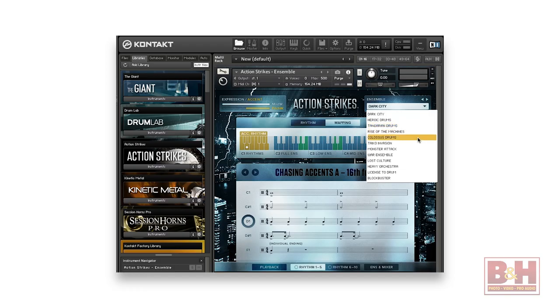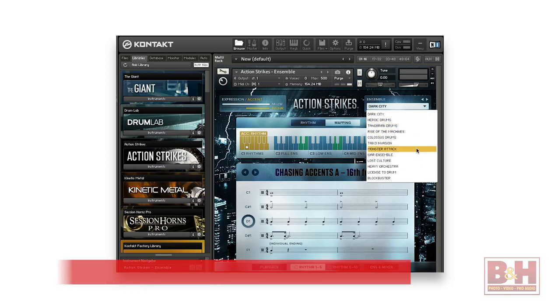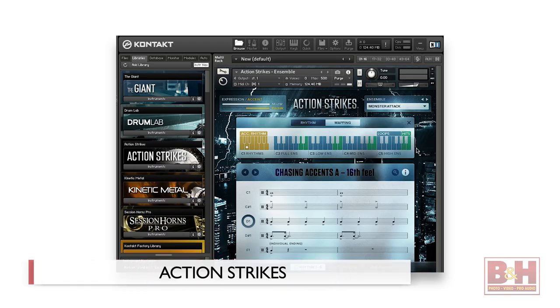Complete offers some excellent orchestral and cinematic libraries for Kontakt, and that demo you just heard features three new ones in the series. Let's take a look at those, starting with Action Strikes.